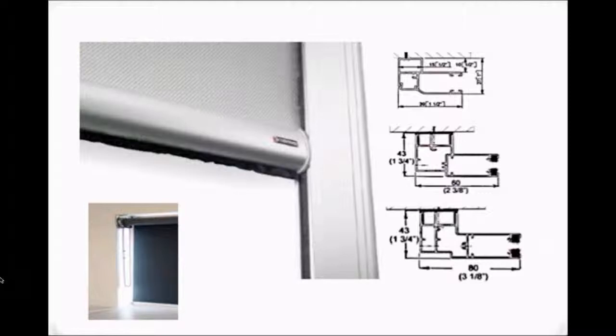Depending on the shade size will determine using the one and a half, two and three eighths, or three and one eighth inch side track.